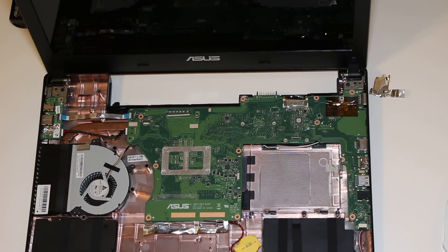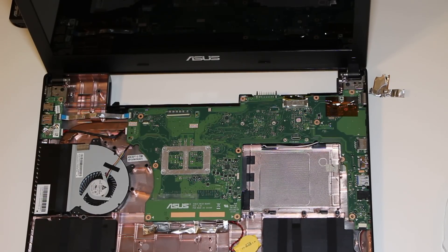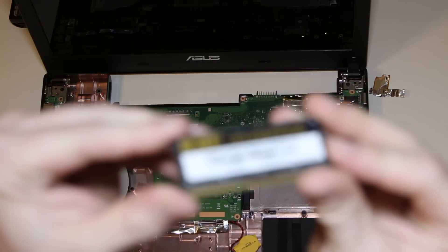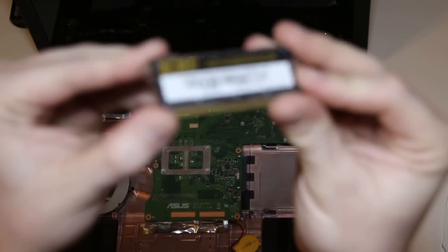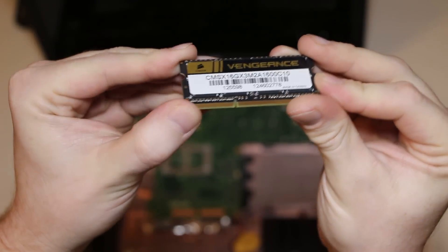Hey guys, this video talks about how to upgrade the memory from 4GB to 8GB on an ASUS X501A.